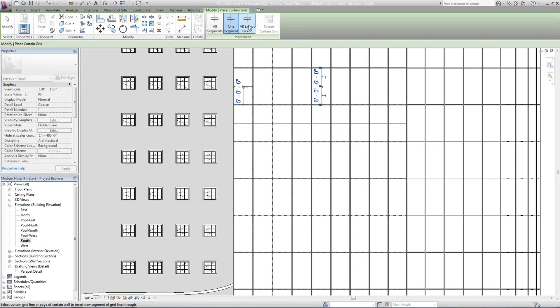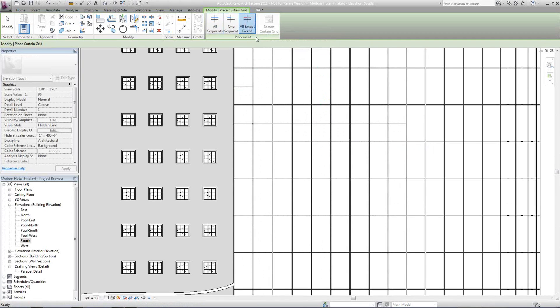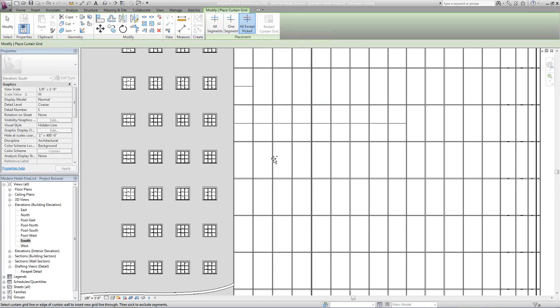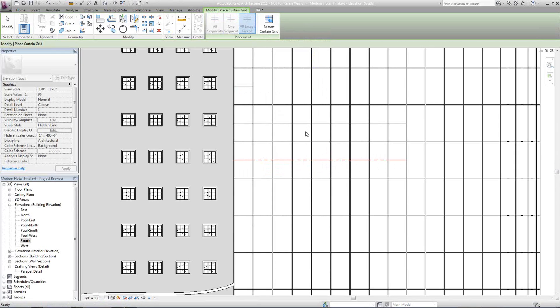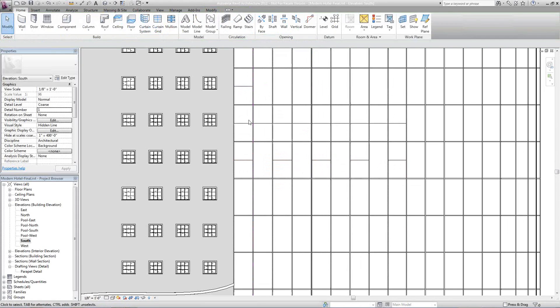Or I can do all segments except certain ones that are picked. I can come through here and select that, but then I can come through and select the ones I don't want—that one or that one or that one or that one. Thus one full segment and accepted segment.